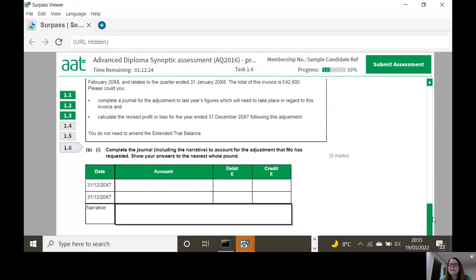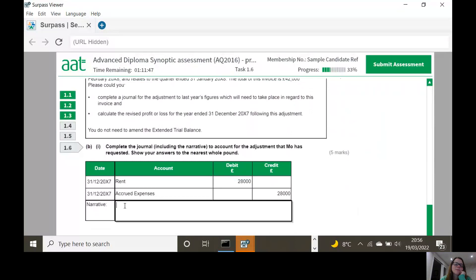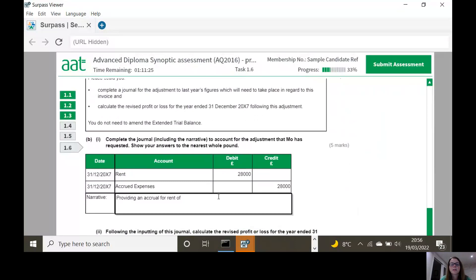So complete the journal. For an accrual, I need to debit the expense because I'm bringing in extra expense - it is rent for a storage unit. Debit: Rent, 28,000. Credit: Accrued Expenses, 28,000. Like a narrative - every journal should have a narrative. We didn't really practice this before because there was no human-marked element, sometimes we've had ones with drop-downs. So I'm just going to say this is providing an accrual for rent of the storage unit - just a brief description of what the journal is for.